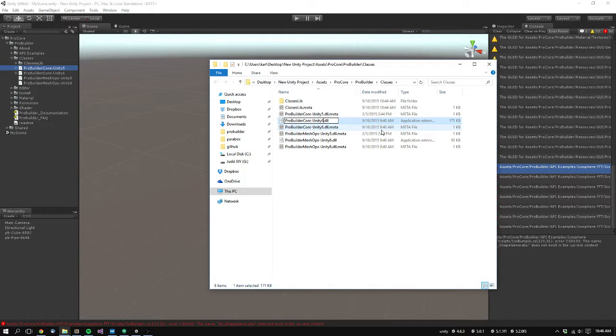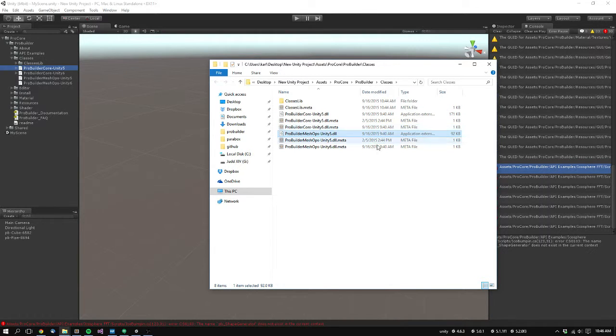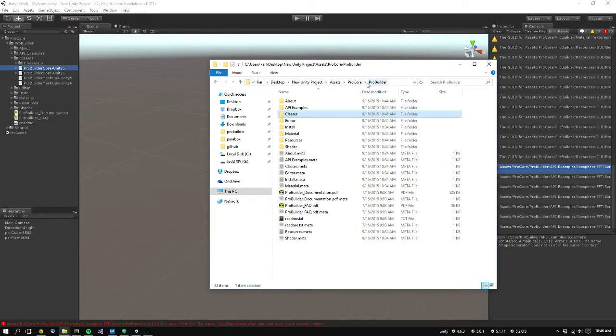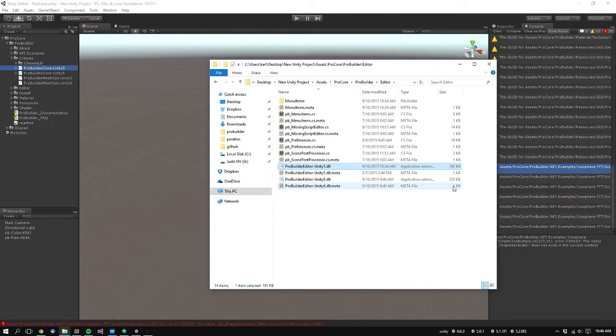So now you rename the ProBuilder Unity 6 DLLs to Unity 5. And we're done with classes. And now we do the same thing with the editor folder. And there's just one in the editor folder. ProBuilder Editor Unity 5.